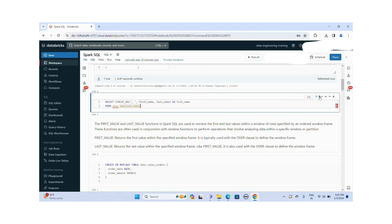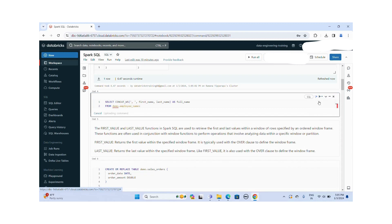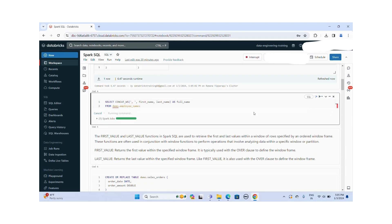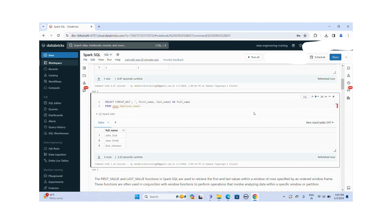Let me execute this SQL query. You can see the first name and last name is combined with the comma delimiter here.